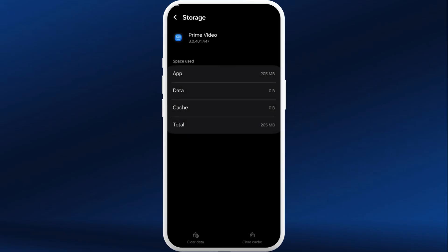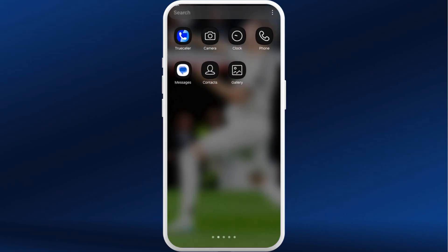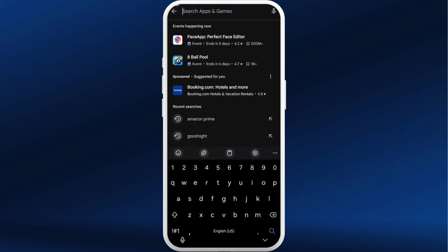If you want to completely reset the app, you can select the Clear Data option and choose to delete. Another method to fix it is to check for app updates — go to your Play Store and search for Amazon Prime Video.